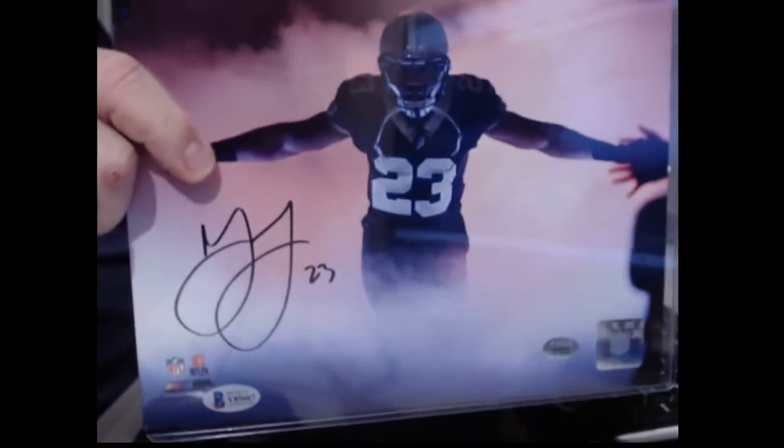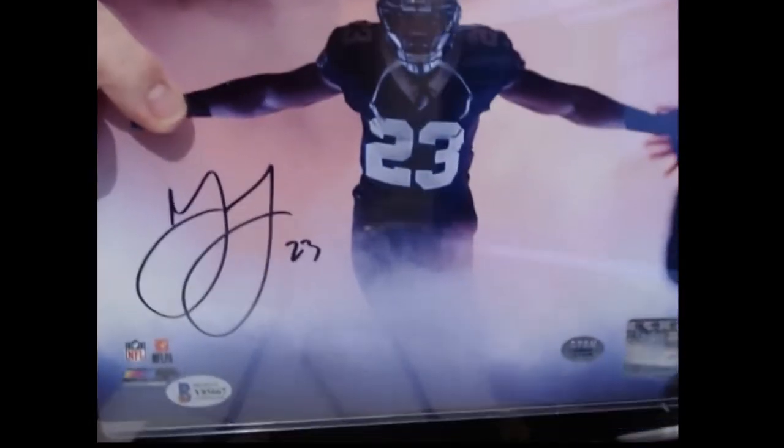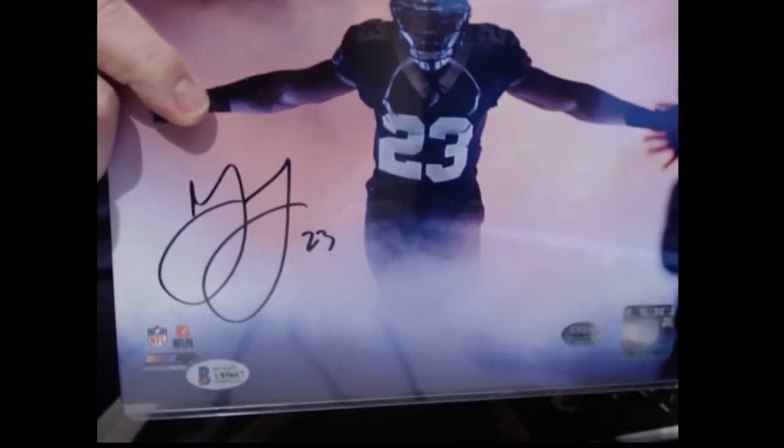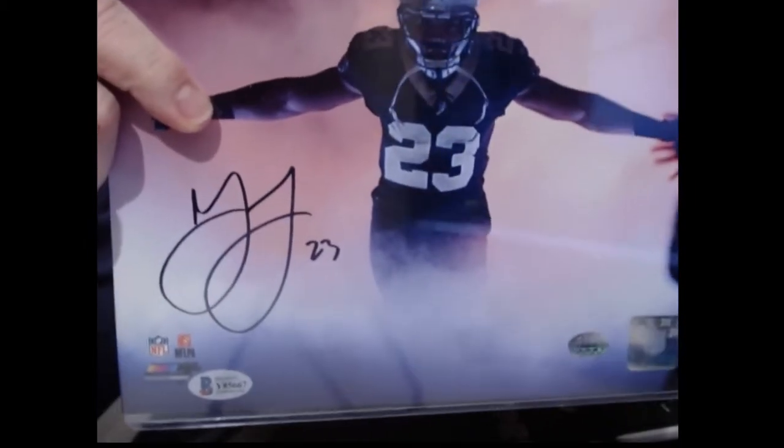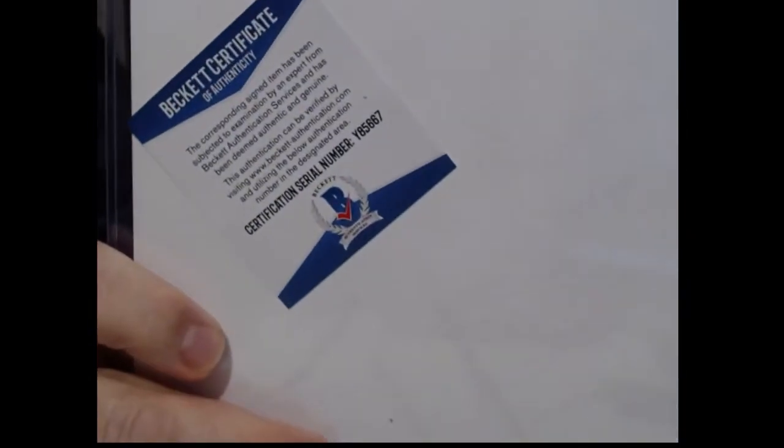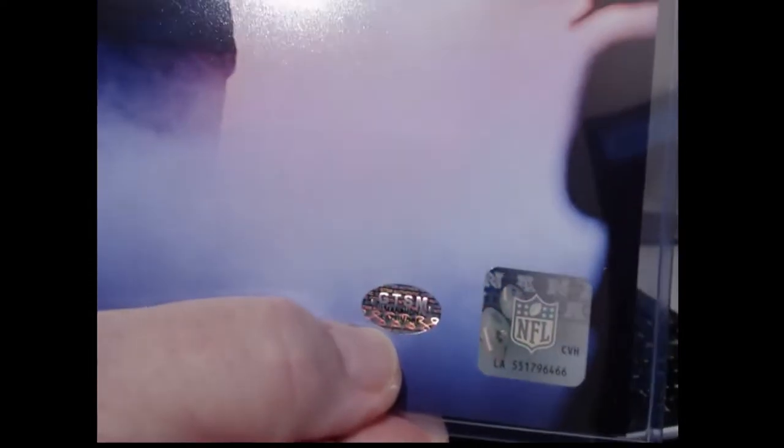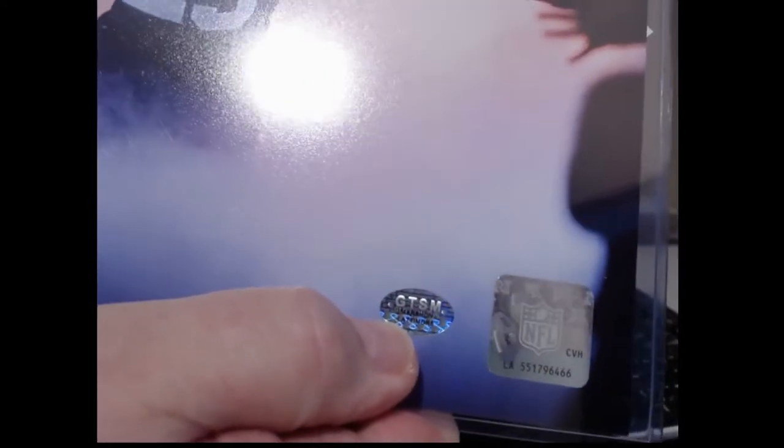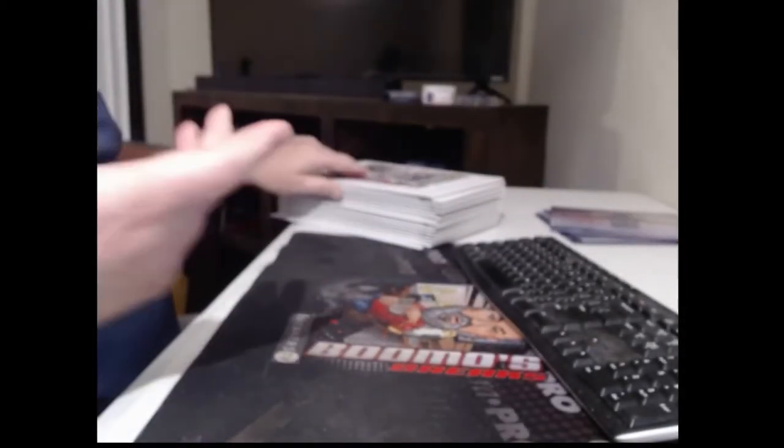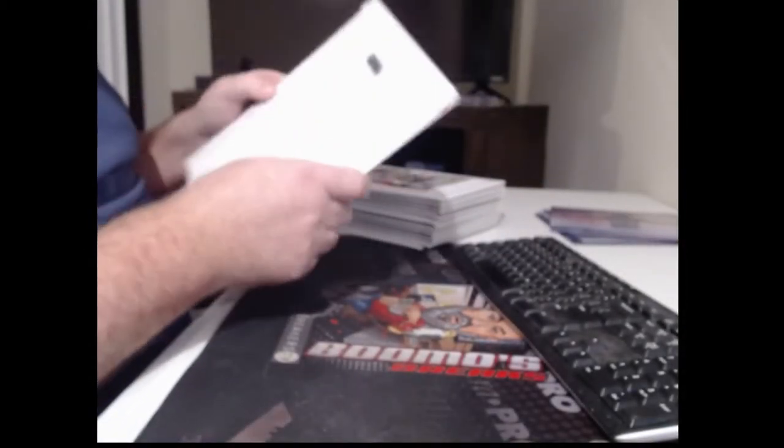I don't know who that is. Anybody know who that is? Because that doesn't help me either unless I look it up. It looks like a Saints uniform, but it's not Alvin Kamara. Oh, Marshawn Lattimore. Marshawn Lattimore has his own cert. Is Marshawn Lattimore even still in the league?